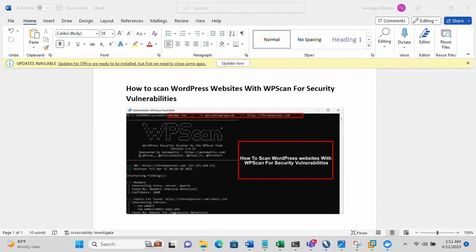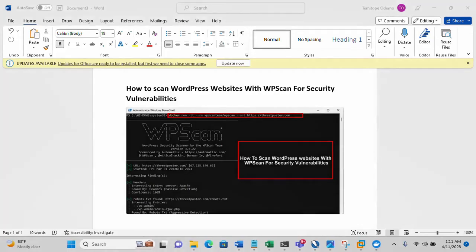This video is brought to you by techdirectarchive.com. In this video I'll be showing you how to scan a WordPress website with WPScan for security vulnerabilities. WordPress is a free content management system that you can easily use to quickly build a world-class website. We have over 60 percent of websites online that were built with WordPress, but we also have reports of security vulnerabilities on these WordPress websites.